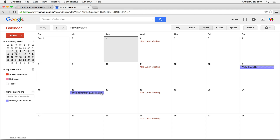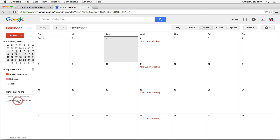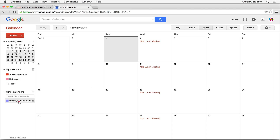The reason there's a bar around the holidays events is because they are all-day events, whereas the lunch meeting is at a specific time. When you're using a lot of calendars, you may want to display and hide some of them. To do that, just click on the calendar name on the left side. Clicking the holidays calendar hides all its events; clicking your personal calendar hides those events too. Click them again to bring them back.